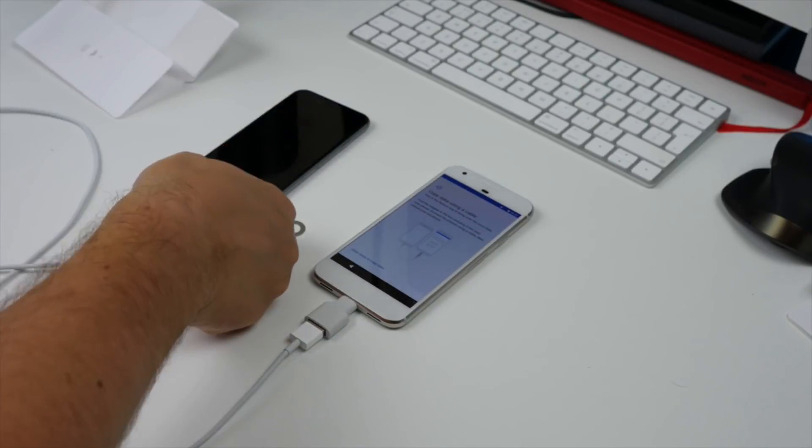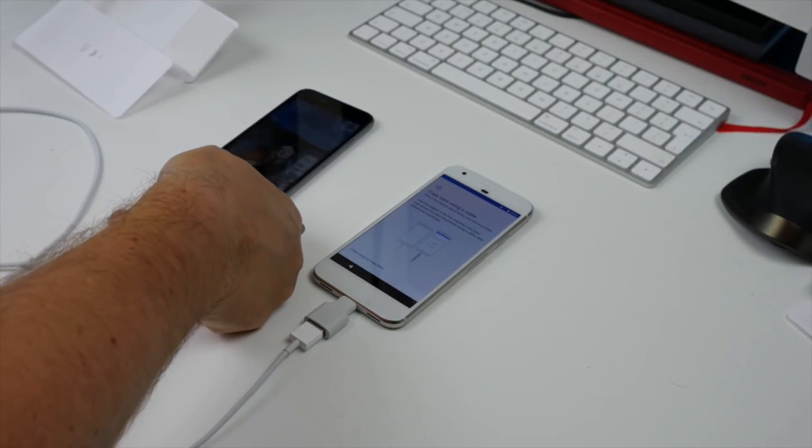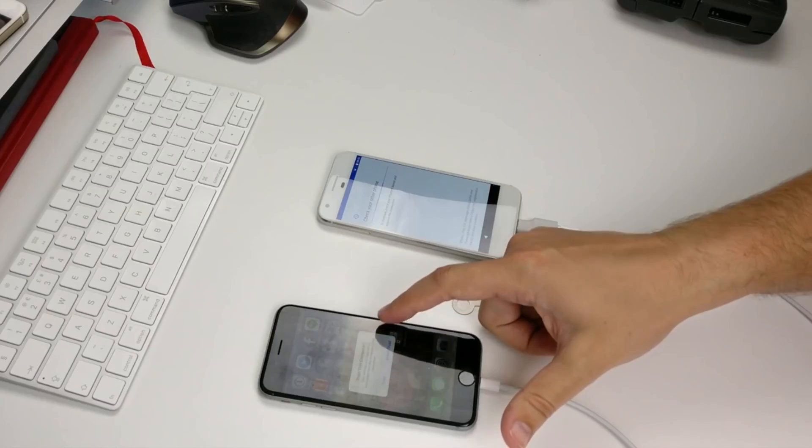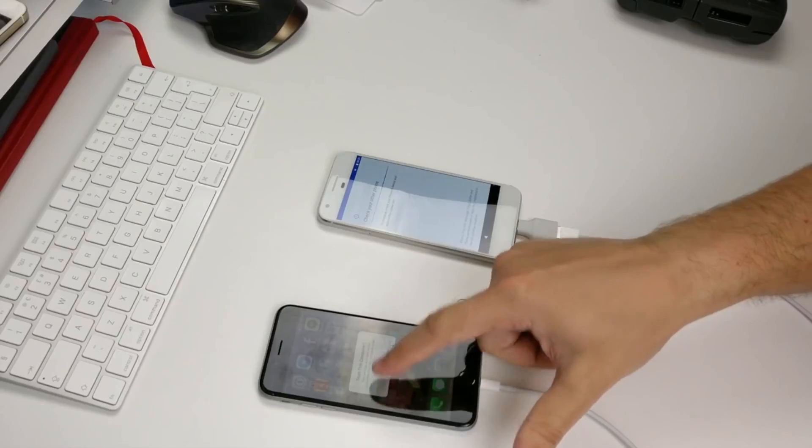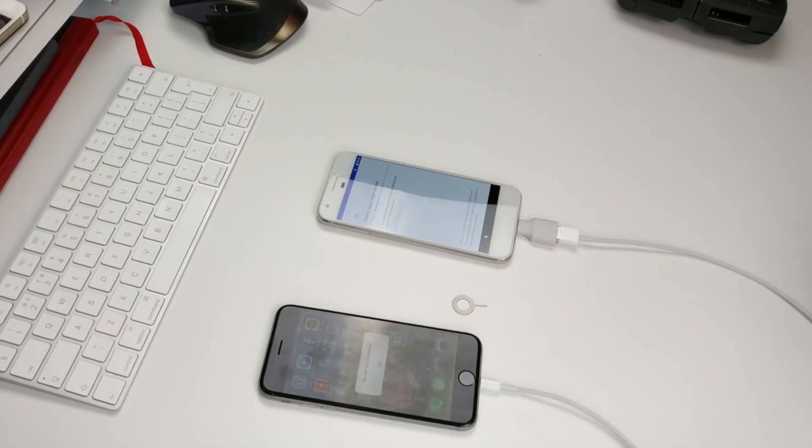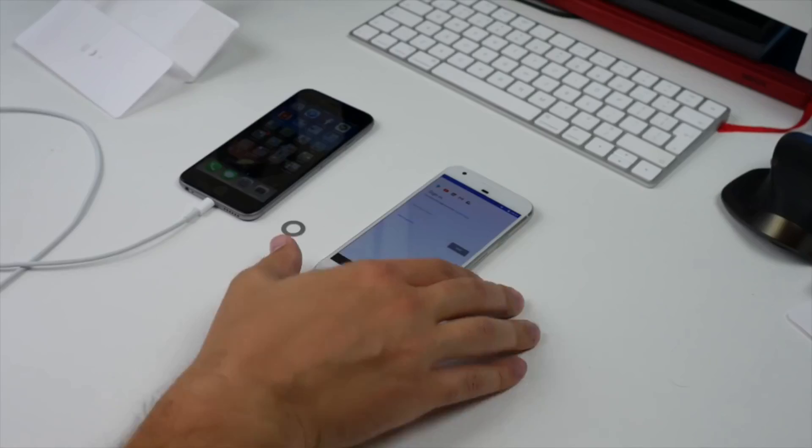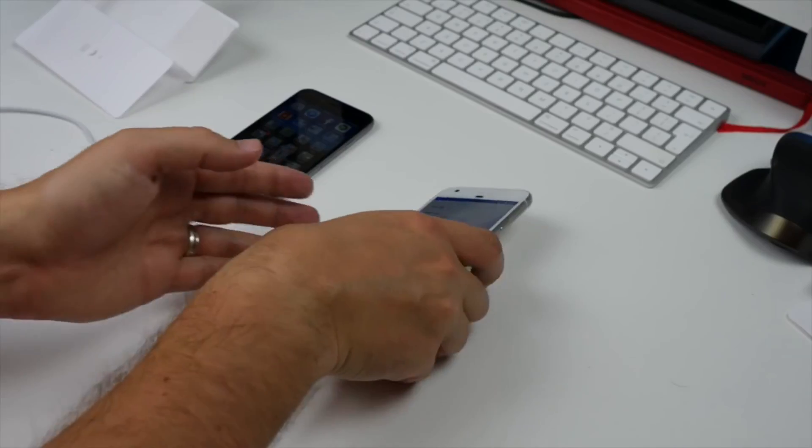Before any data can be transferred, you need to unlock your phone and tell it to trust your Pixel. You do this by tapping the Trust button on the pop-up that appears.